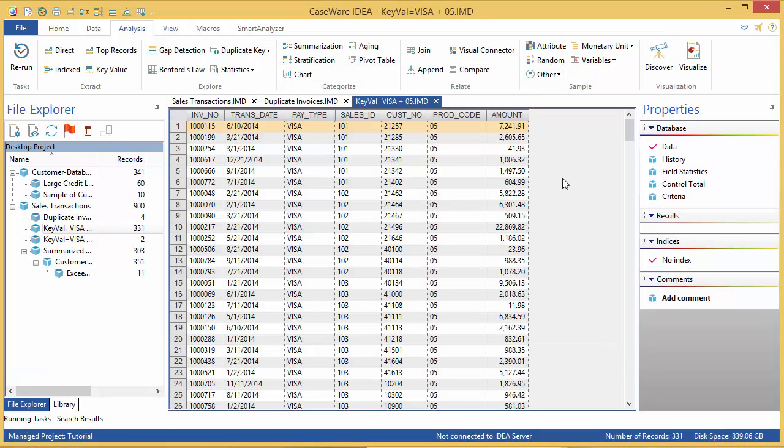Two new databases are created and visible in the file explorer. The first one is opened up in the database window.